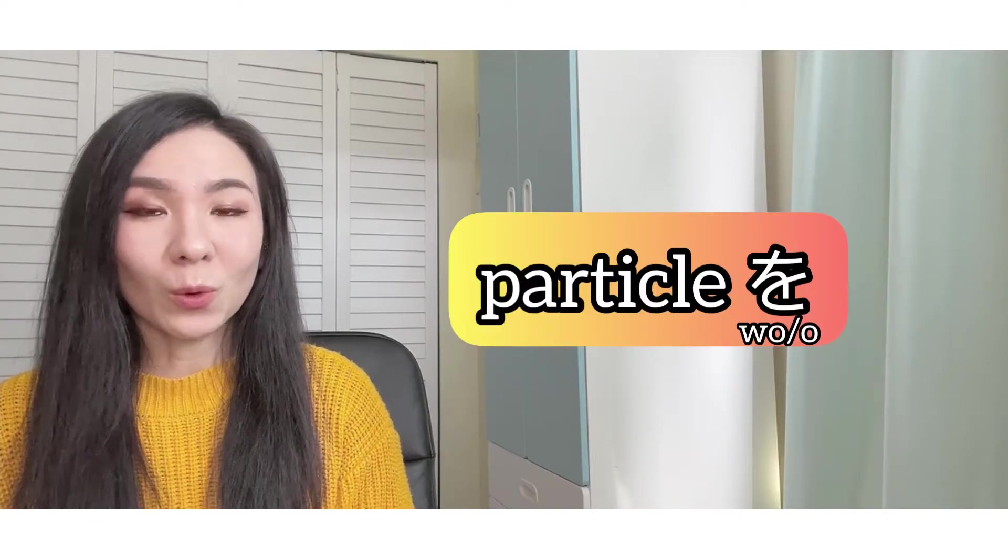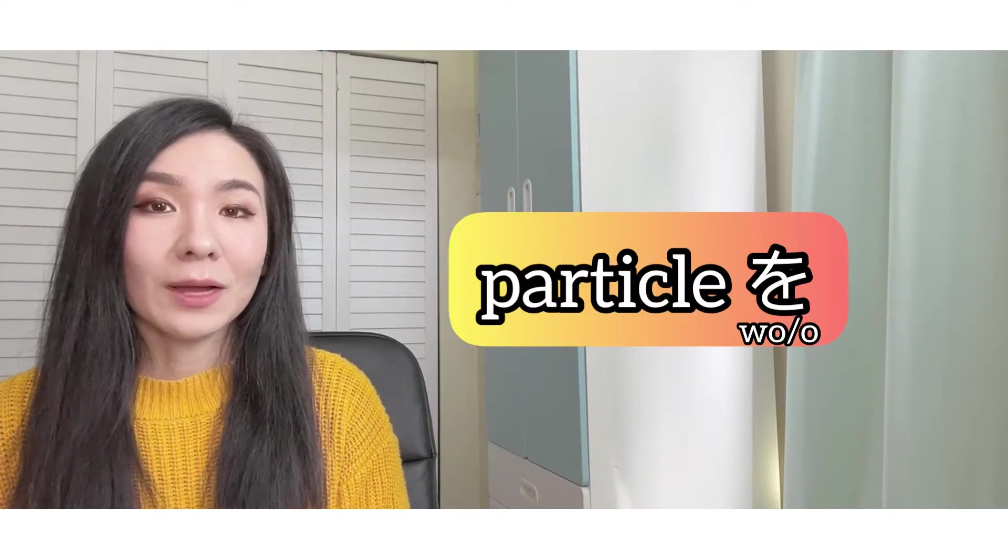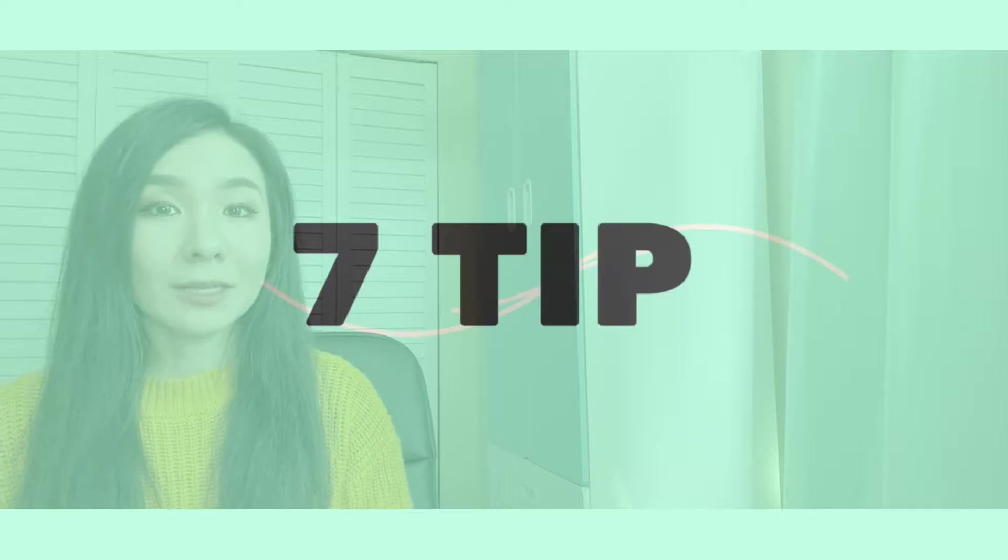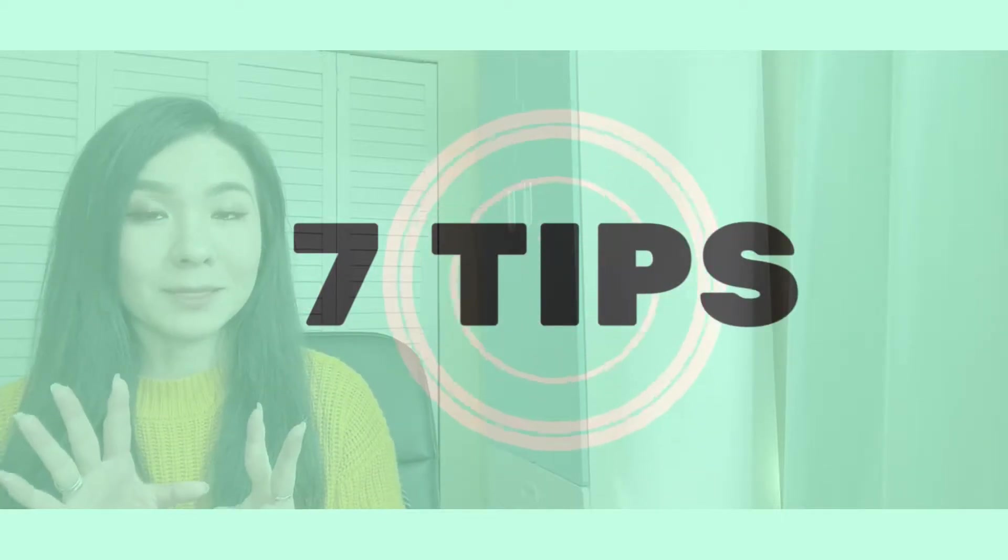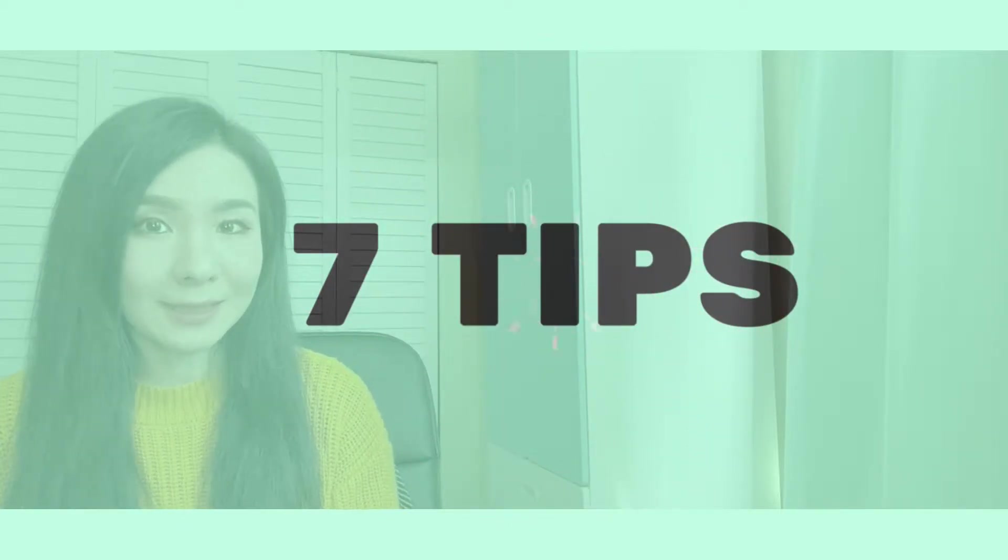What is particle wo? In this video, I'm going to be sharing seven tips and there are going to be some quizzes at the end.